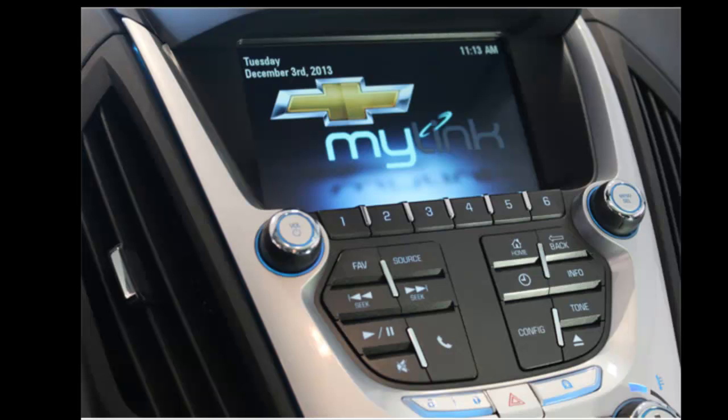Hello, this is Dan Fashenbauer from Video Pizzazz. Today I'm going to show you how to view images and pictures on your 2016 Chevy Equinox dashboard display. This probably holds true for all Chevy and GMC models.